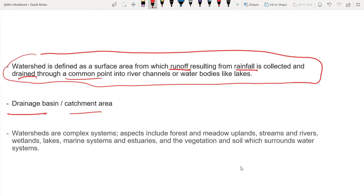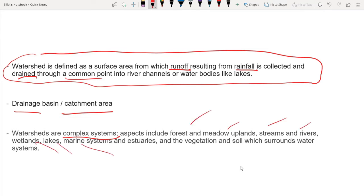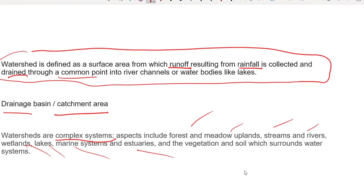We have to consider the watershed as a space area with drainage. You can see the watershed area as a small area or complex system. It is a complex system including forests, meadows, streams, rivers, wetlands, lakes, marine systems, etc. It has biological components, physical components, social components, and economic components.